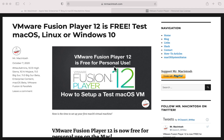VMware has recently announced that the Mac version is now free for personal use. So if you've ever wanted to test different versions of macOS, Linux, or even Windows 10 on your Mac in a virtual machine, now is the time to start. In this video I'm going to go over how to register your account, download the installer, and use it to configure your first macOS VM. Let's get started.